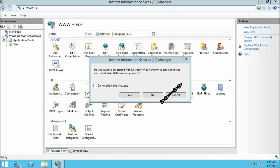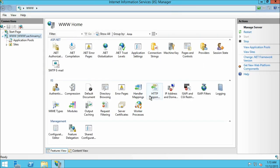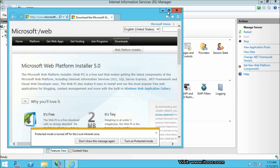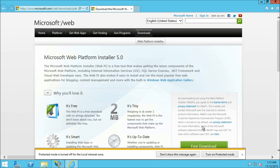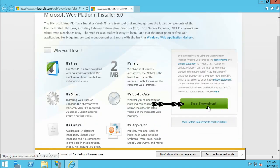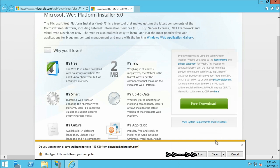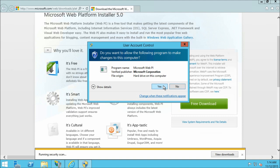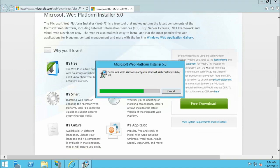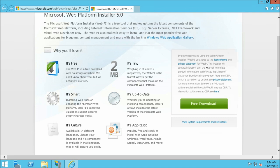If a window pops up just click no. The server node is now selected. From the action pane window let us click on get new web platform components. This opens up a web page from where we are going to download the Microsoft Web Platform Installer. Click on free download and then click run, then click yes. Depending on your server configuration it takes a few minutes for the Web Platform Installer to be installed.